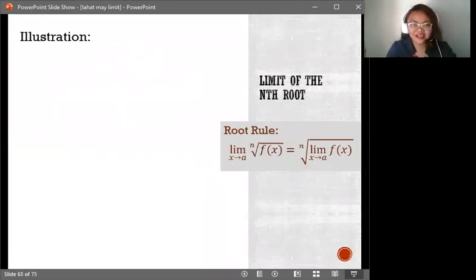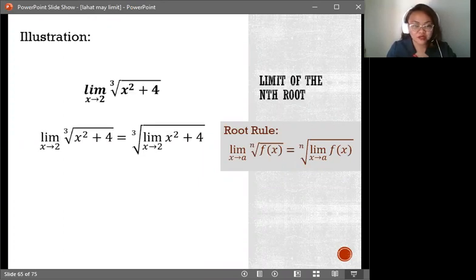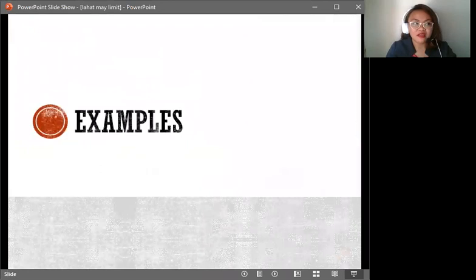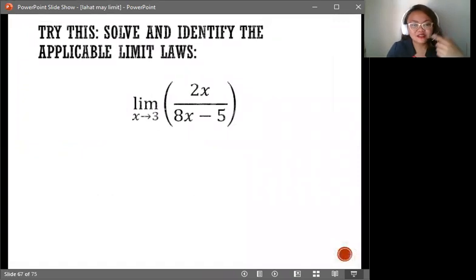The nth root rule, or root rule, works the same as the power rule. You bring in the limit notation first, then get the limit per term, and you have to be able to reduce down to the identity rule and constant rule.